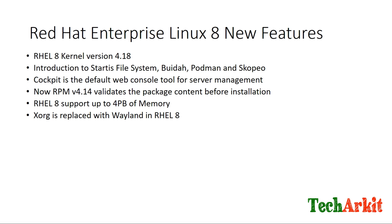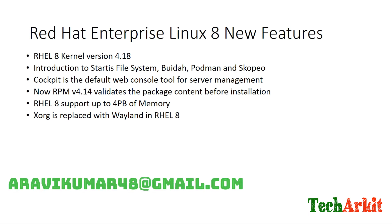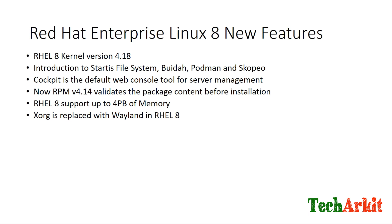In RHEL 7, Xorg is the display server by default. This is replaced with Wayland in RHEL 8, which will manage your GUI display or display server.